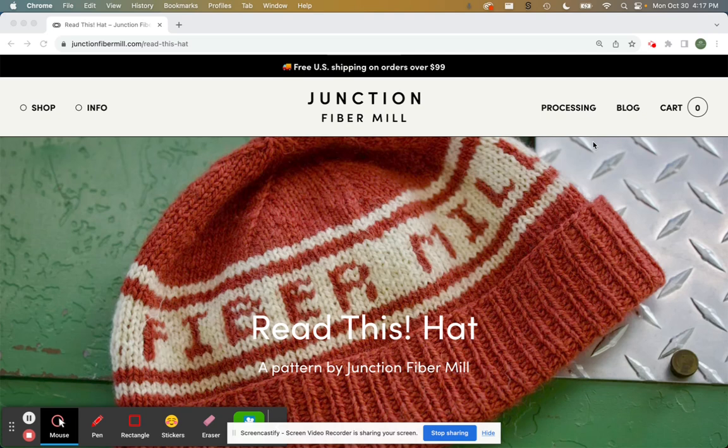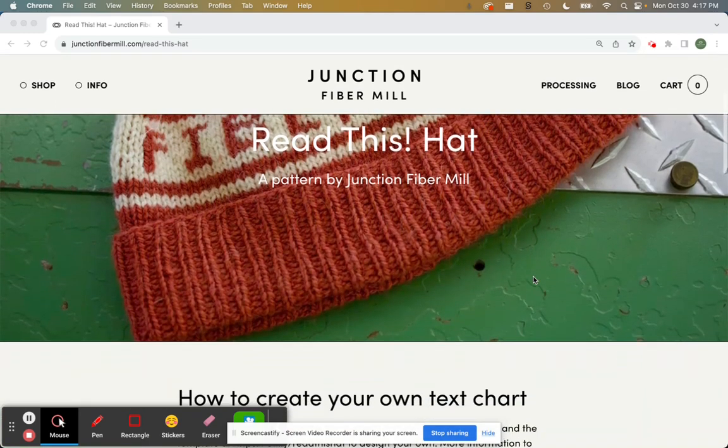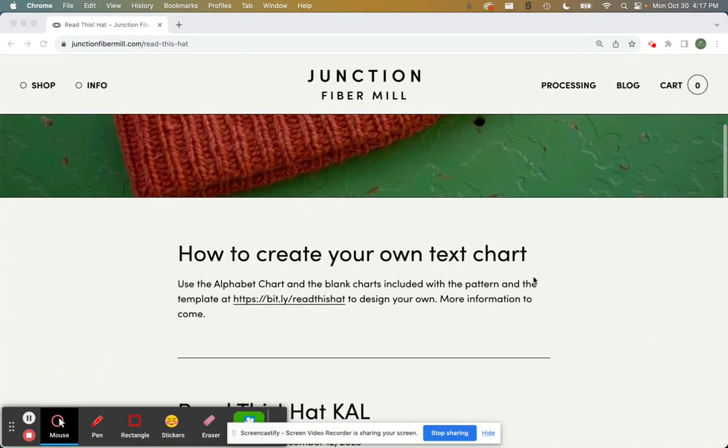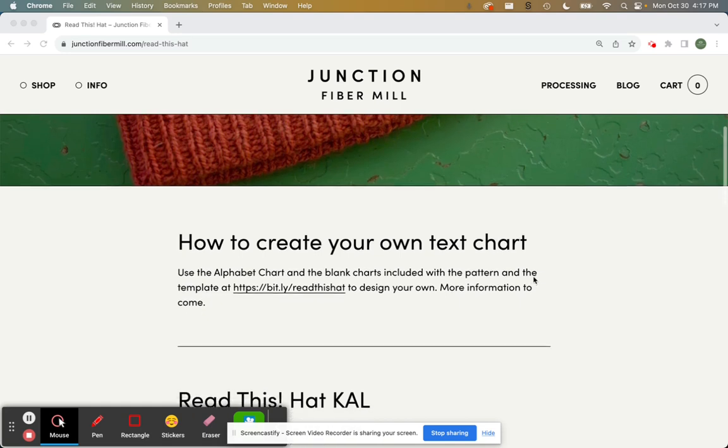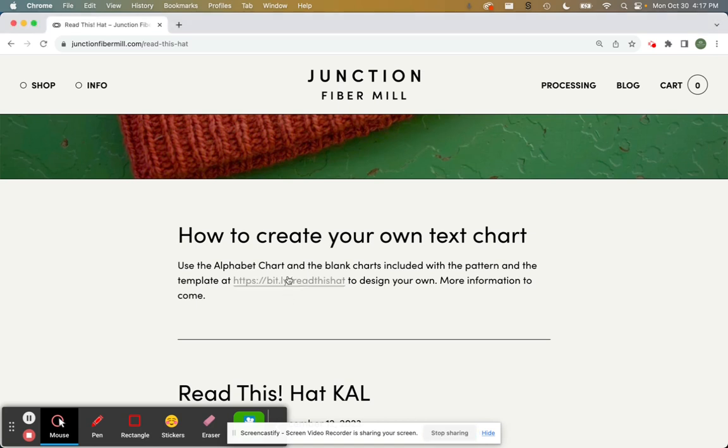So if you're on our website and you go to junctionfibermill.com slash read dash this dash hat, you'll see this page. Scroll down and there's some instructions about how to create your own text chart. Or you can use the link in your pattern as well. This is the link, bit.ly slash read this hat. If you click on that,